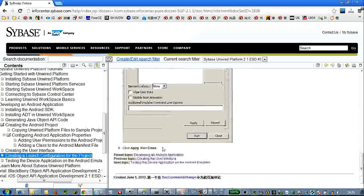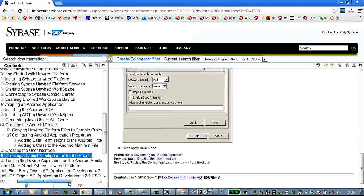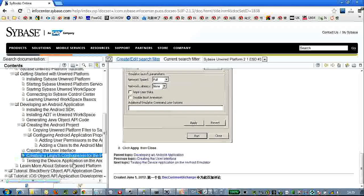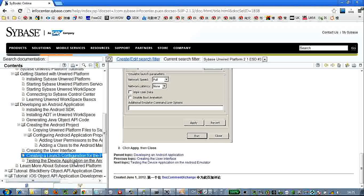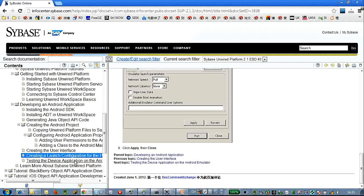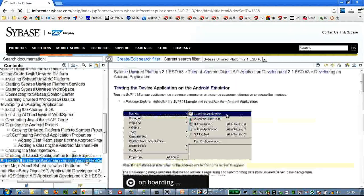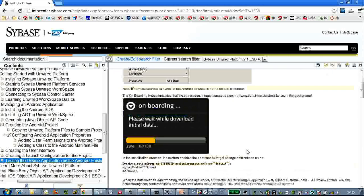We need to create a launch configuration for the Android project.